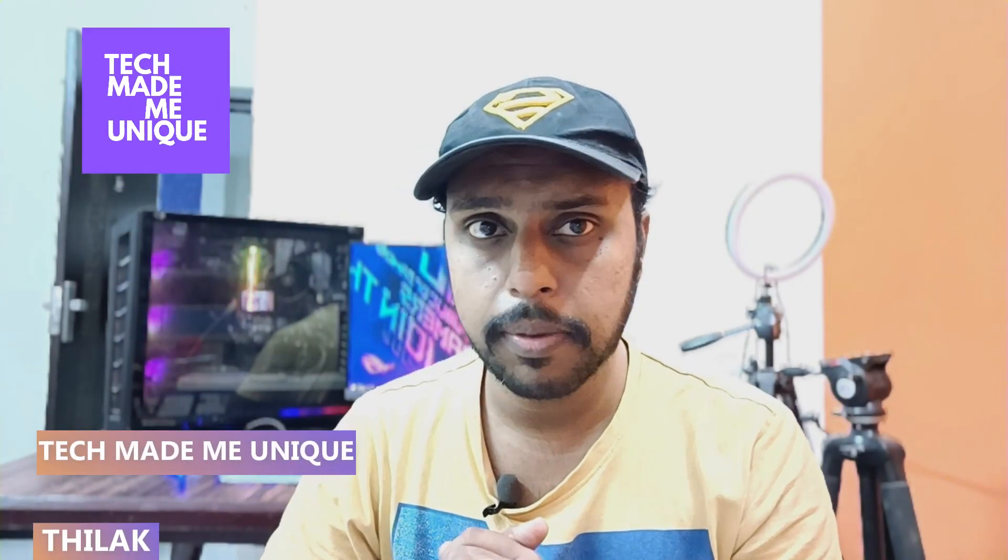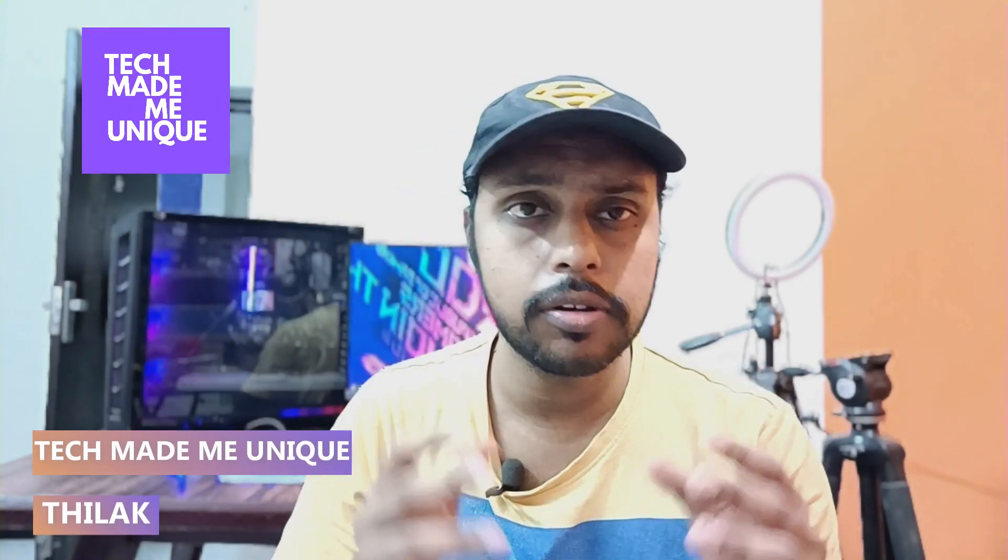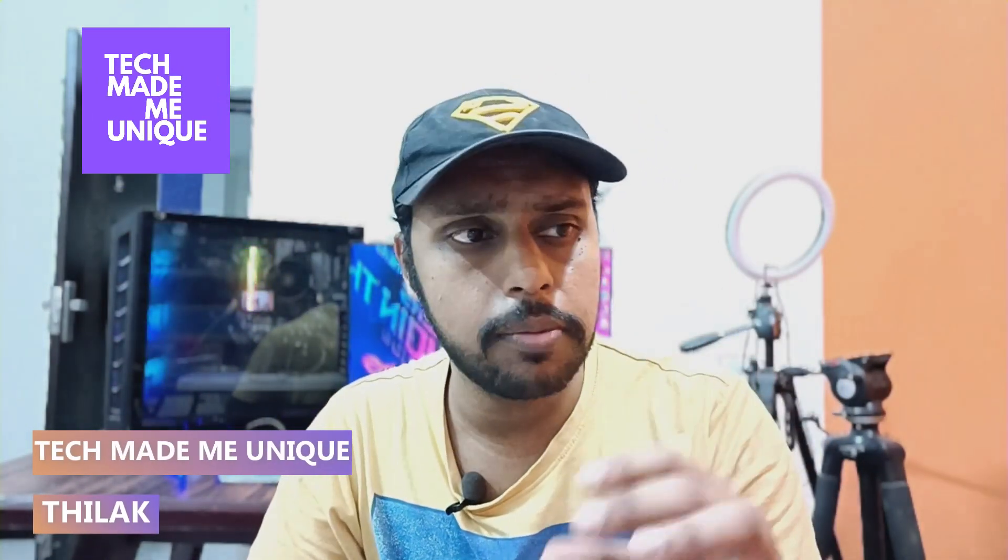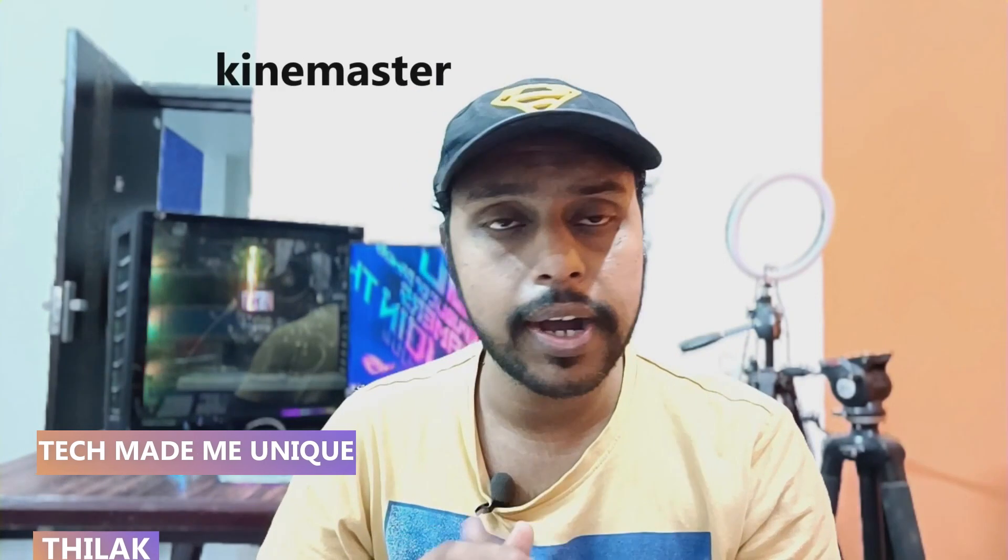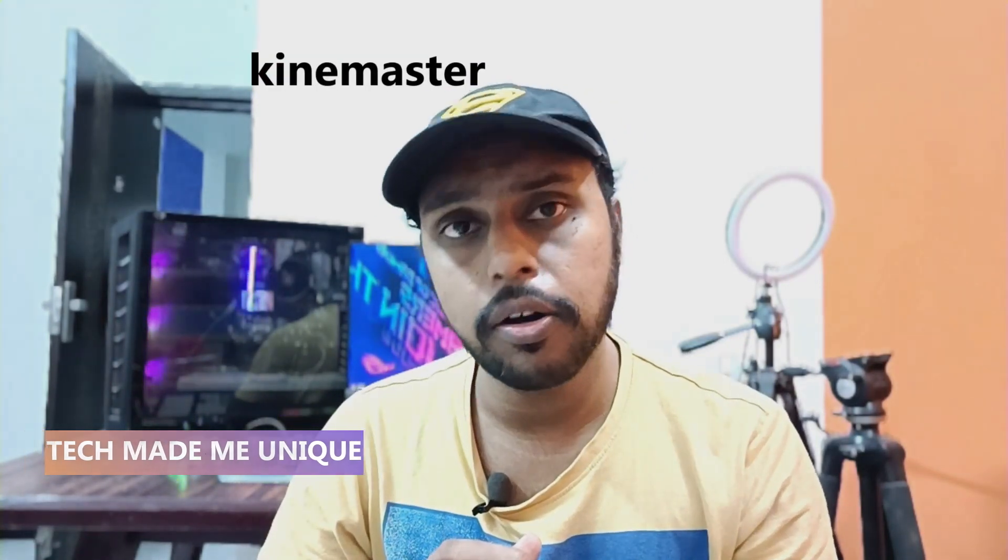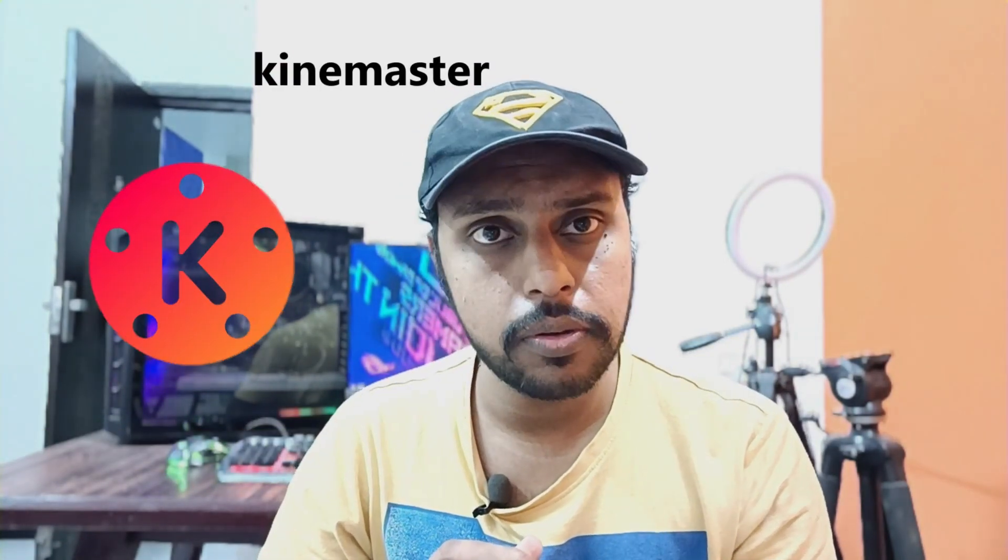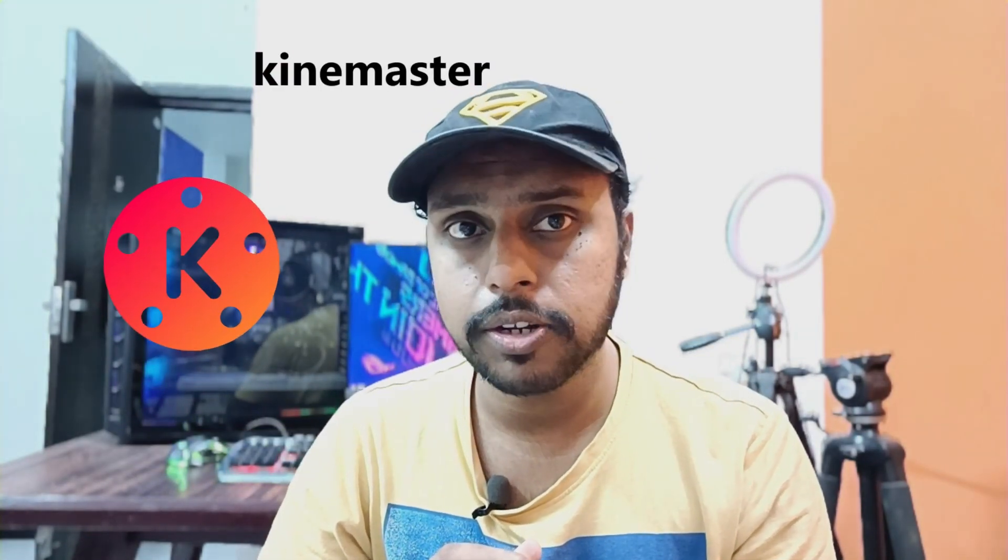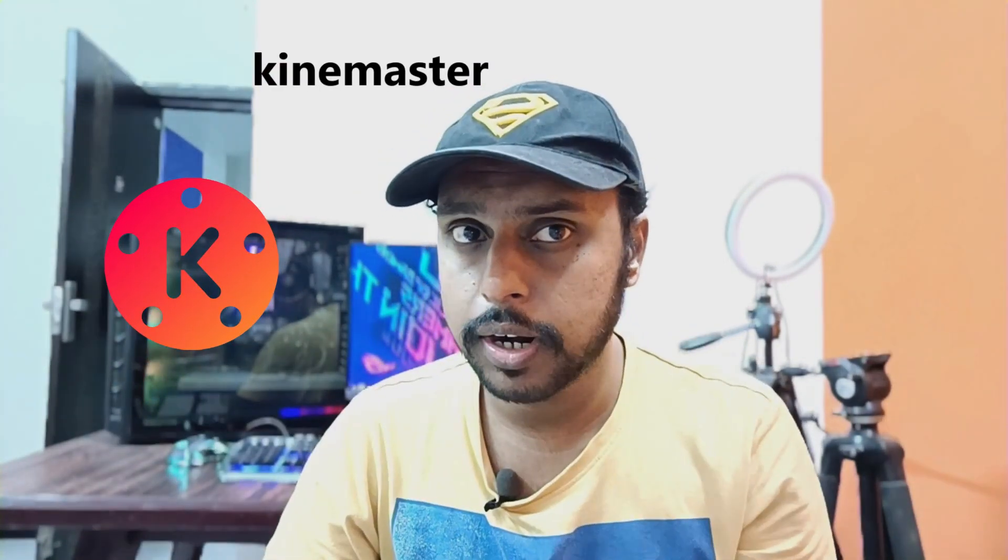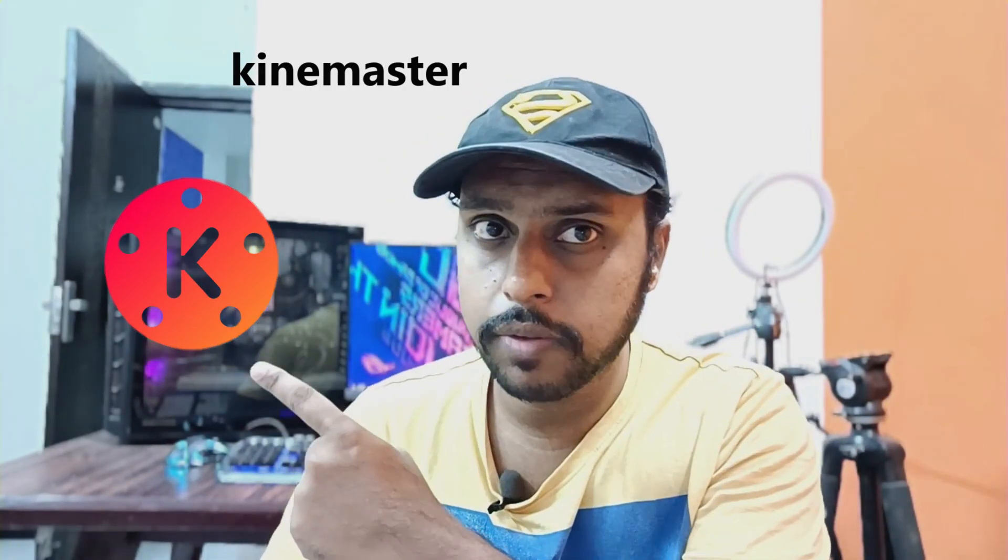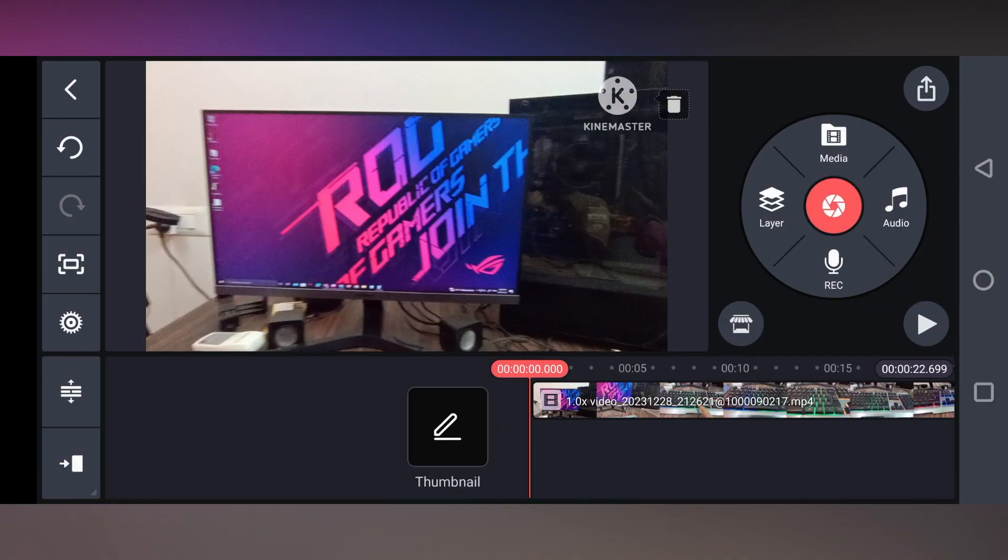Hi friends, I am Thirak, you're watching Tech Made Me Unique. Today we're going to see how to trim your music on KineMaster on your mobile. If you're new to this channel, make sure to click on subscribe right below. Let's quickly move on to the video: how to trim audio or sound or music.